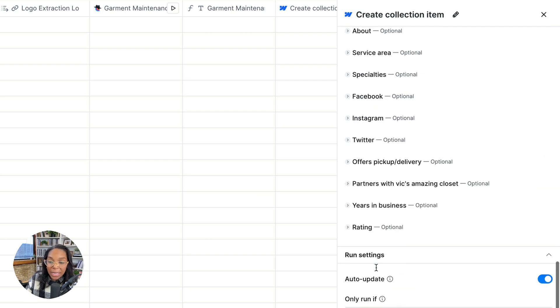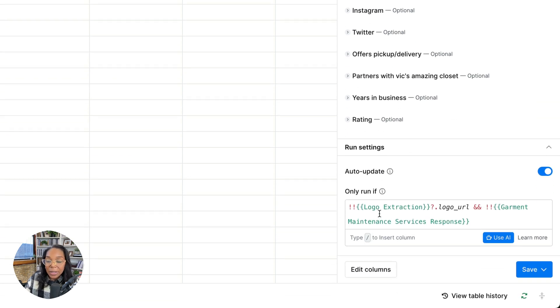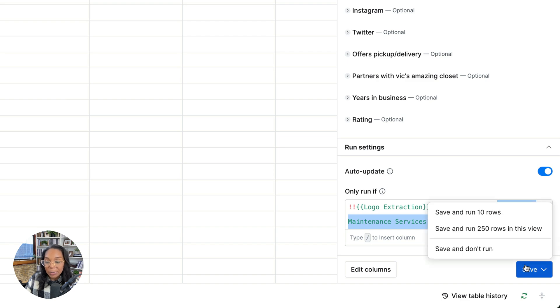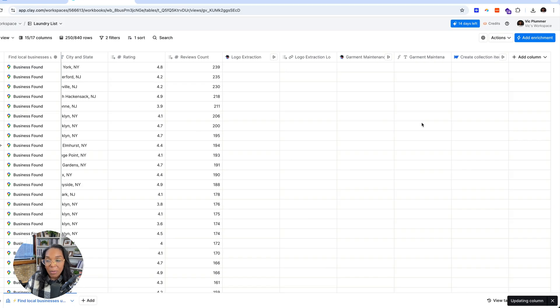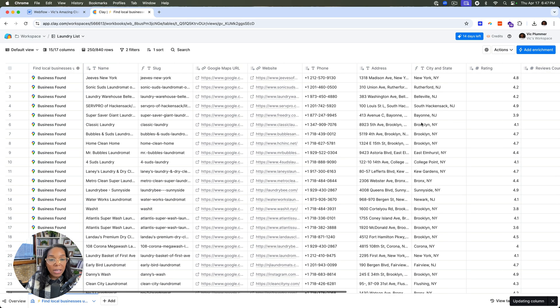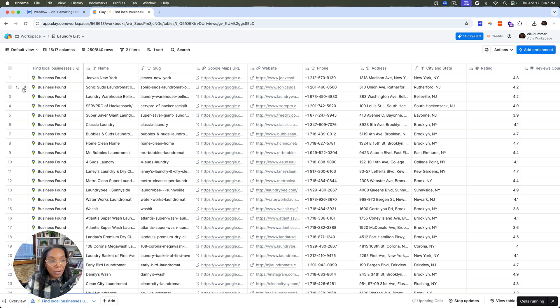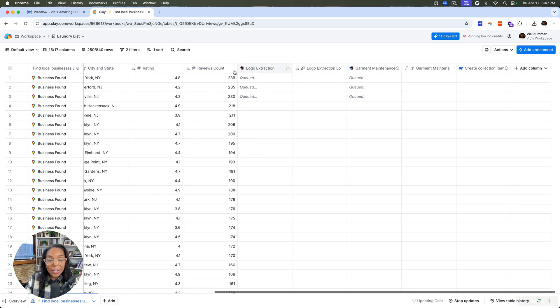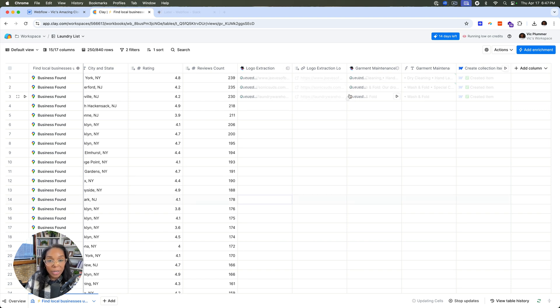And one thing that I think is really cool is saying only run if certain conditions are met. So down here I've added only run if the logo actually got the logo URL and then also run if we have a response from garment maintenance services. So I'll save that and I won't run it. And then we'll do a couple of tests. So I will test the first three and you'll see now that this is queued and it's looking for information and I'll give it back to us once it's finished.